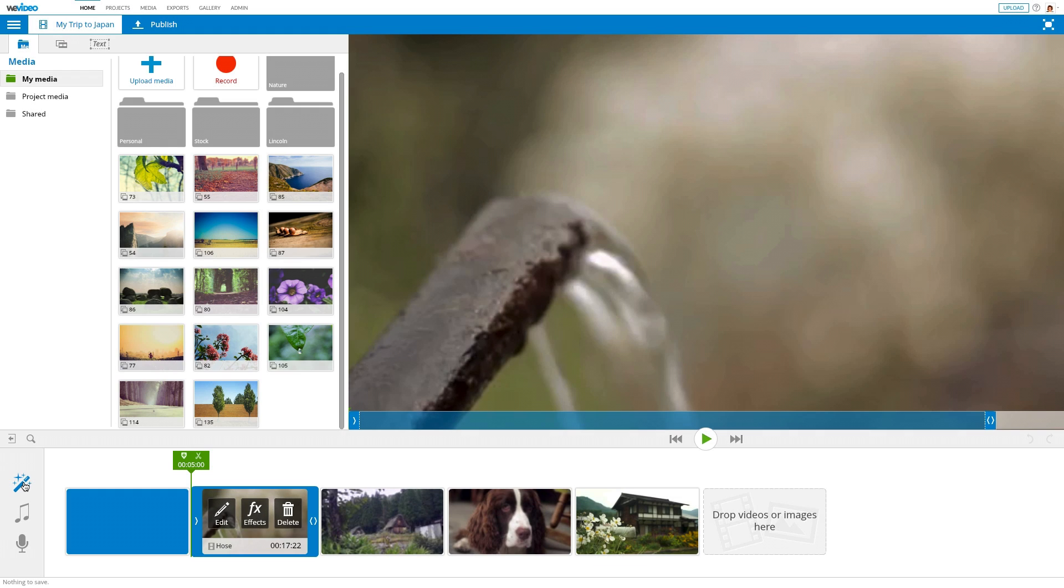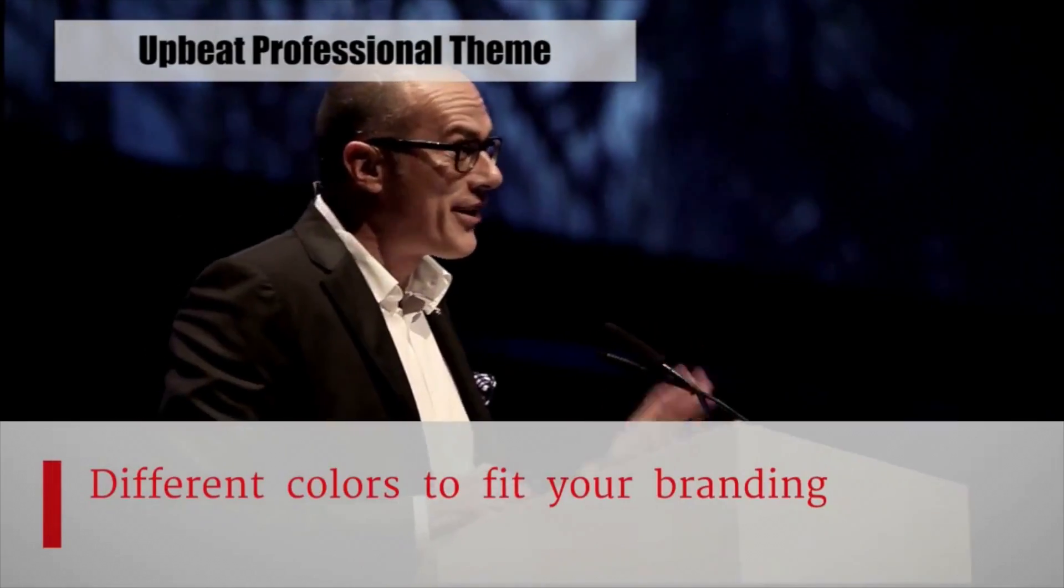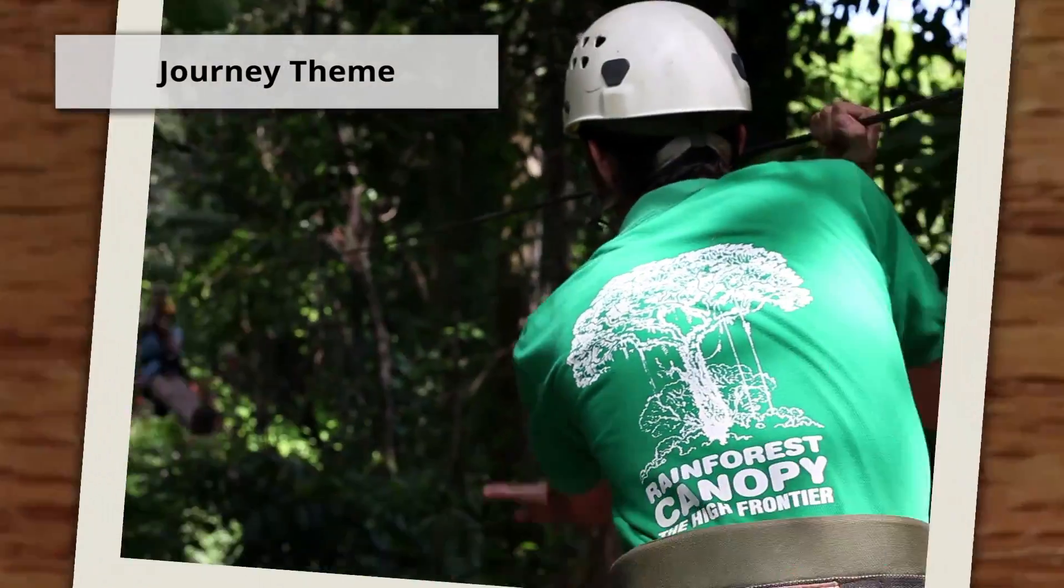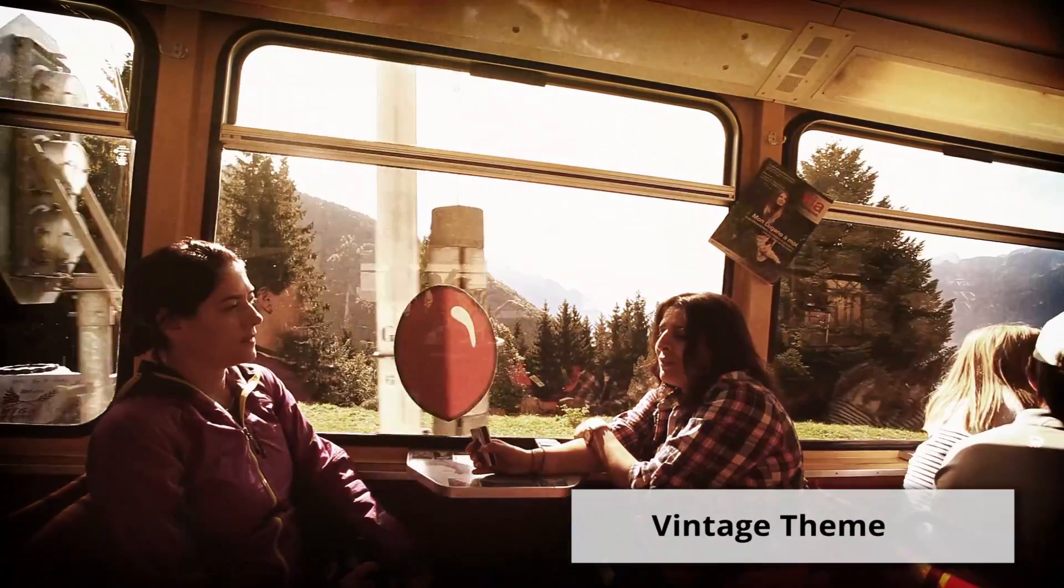Give your video a fresh look and feel by applying a theme. Themes are a set of professionally designed visual effects, transitions, typographies, and soundtracks.